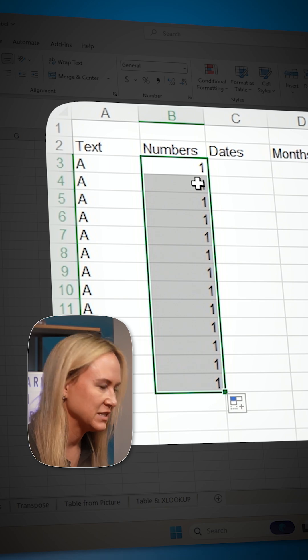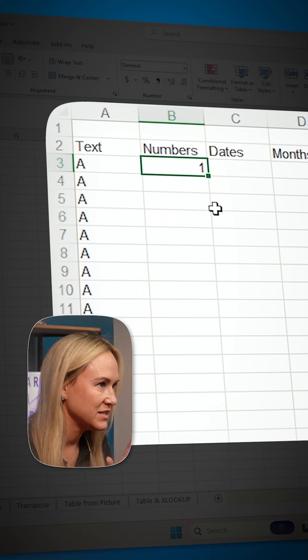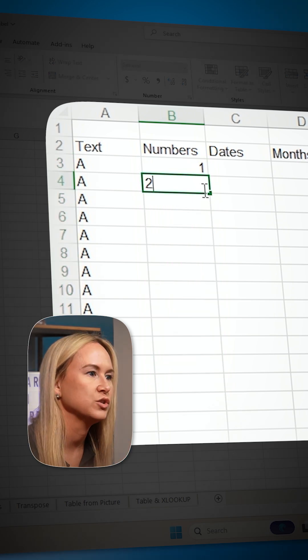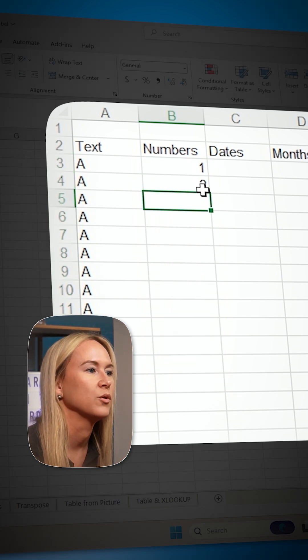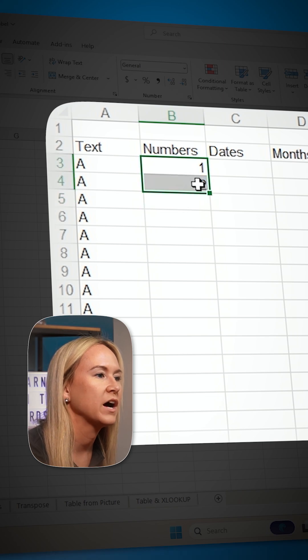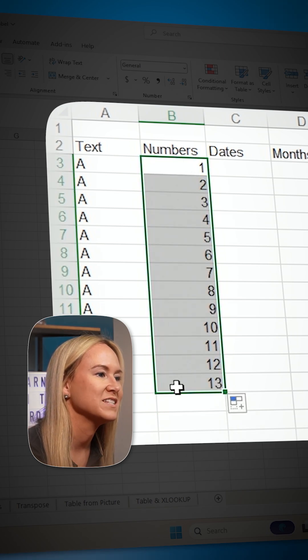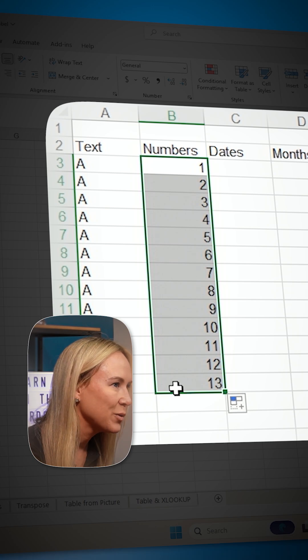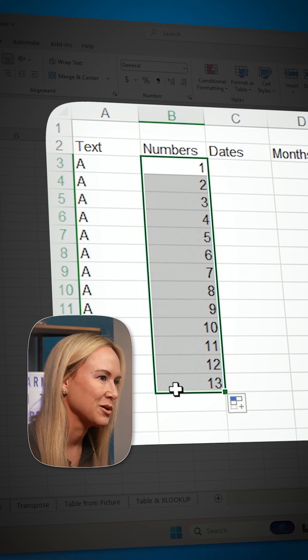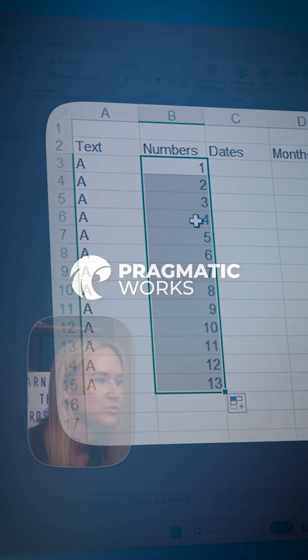But what happens instead, if instead of putting just one, if I put two down here below the number one, and now I grab both of those cells and then grab the flash fill handle and drag it down, it's going to follow suit and it's going to input that range of values.